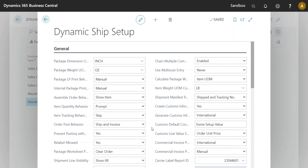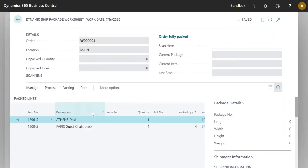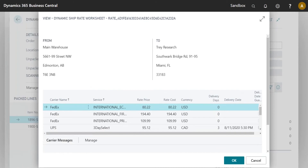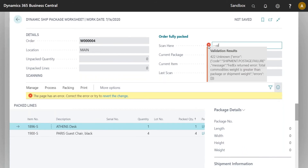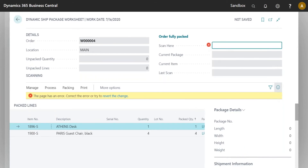There's also an option to set the default content description — useful if you work primarily with one type of product, like radios. That description gets applied to the customs every time. Now going back to the order and hitting Get Label, it will create that customs information automatically so the user doesn't need to go in and manually certify anything.